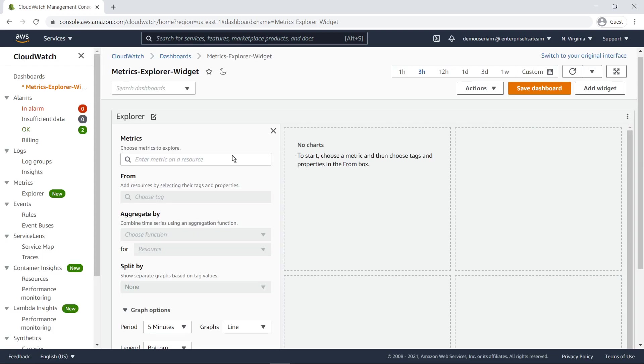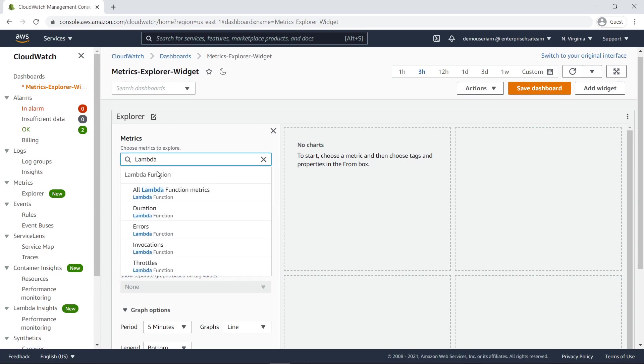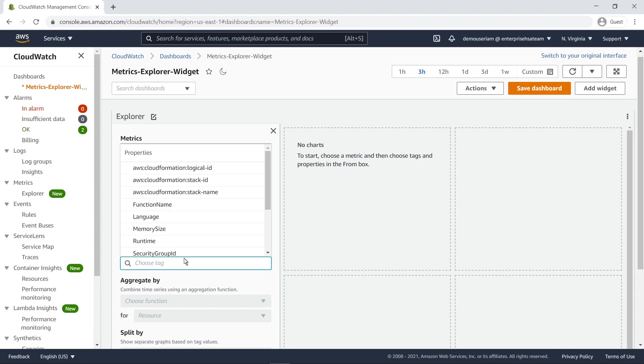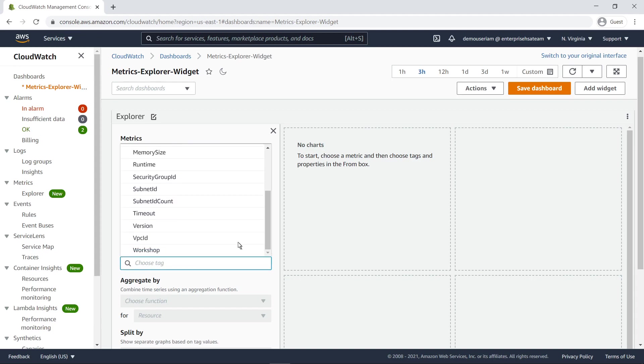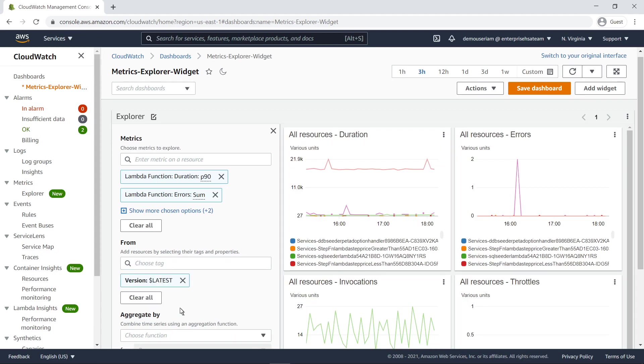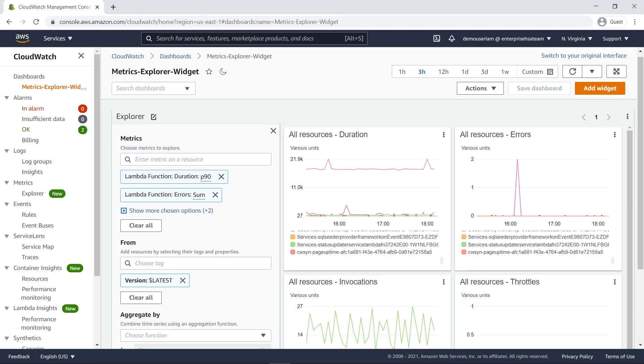Let's create a widget that aggregates all Lambda function metrics for the latest version. The dashboard immediately populates with the widget, providing a dynamic view of the resources in this environment.